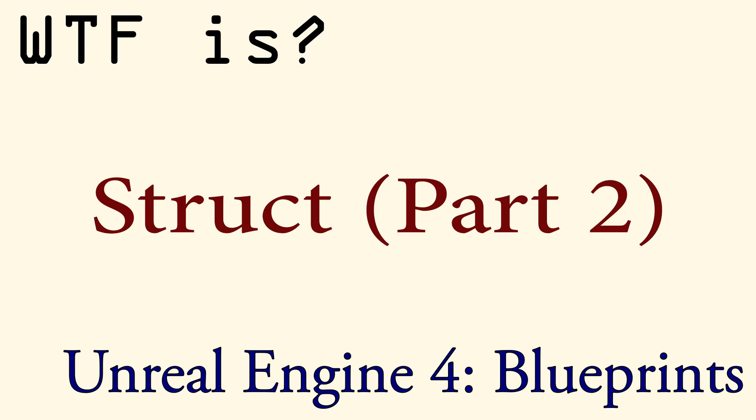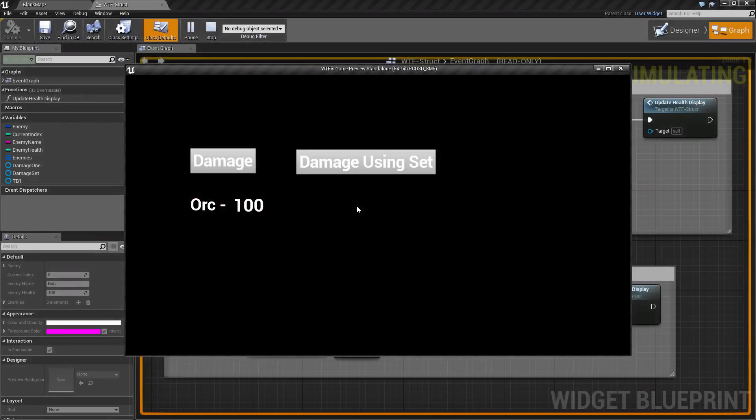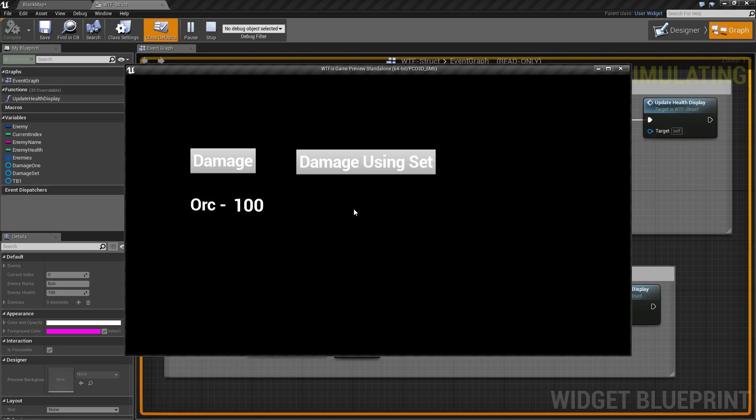Hello and welcome to the video for what is a struct part 2. After doing the first video, it was brought to my attention that there are some other features of struct that we should go over, so here's the video for them.